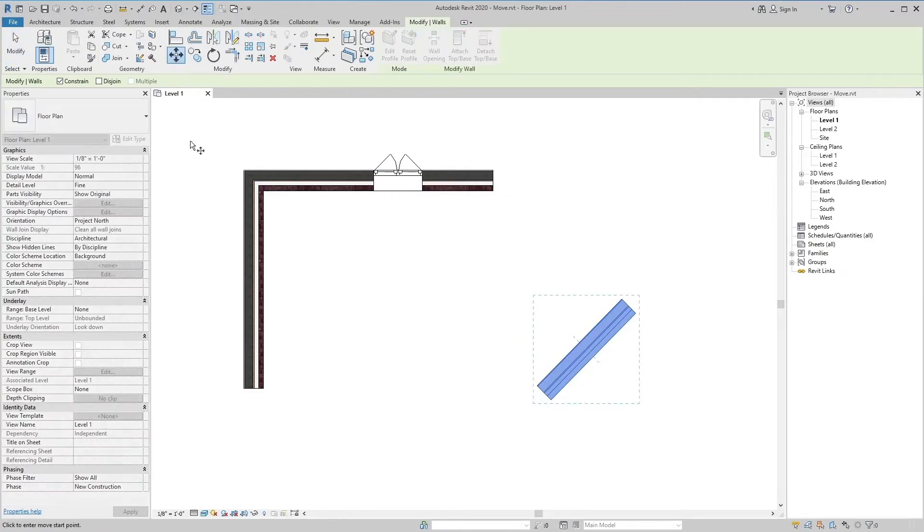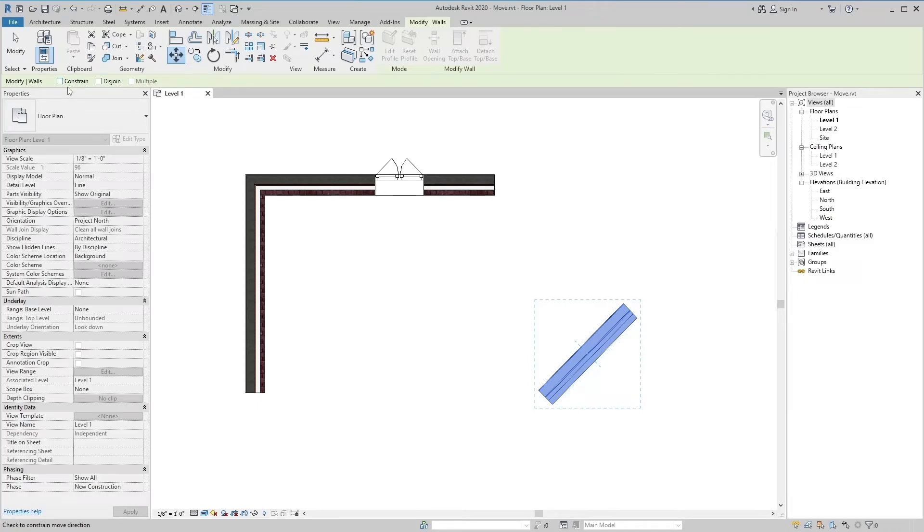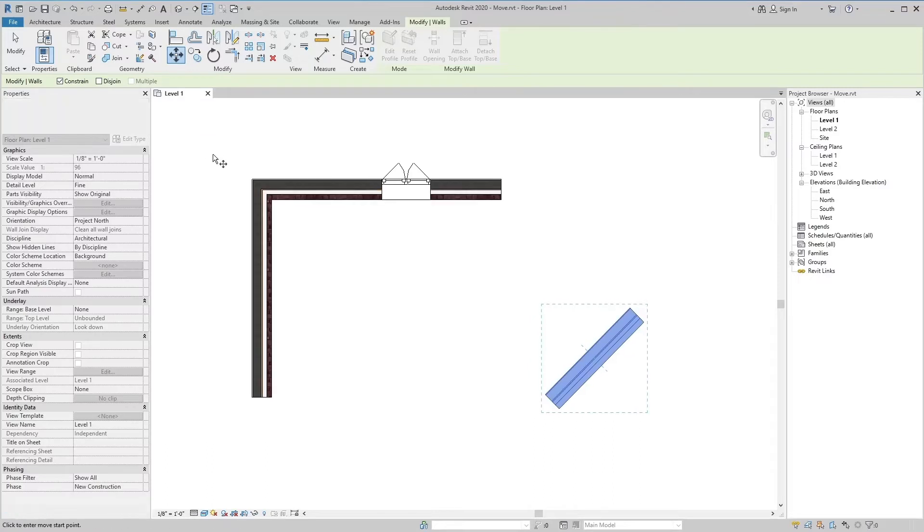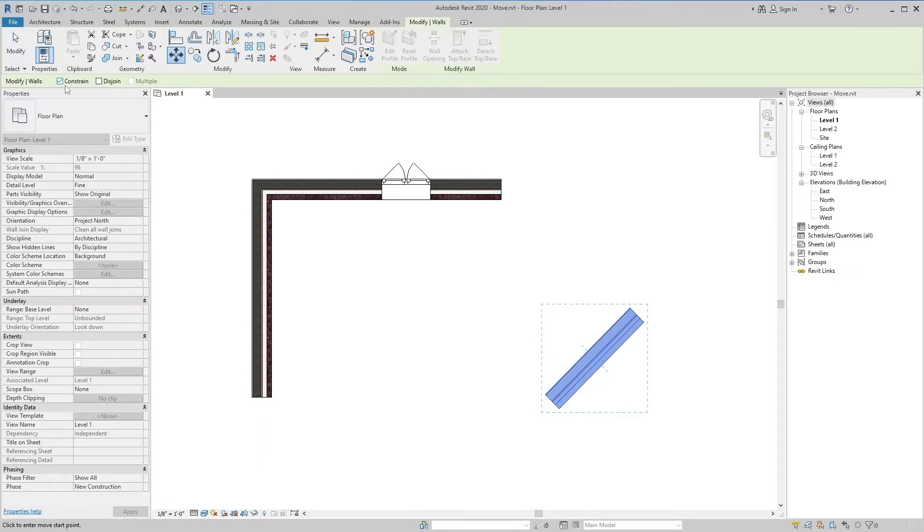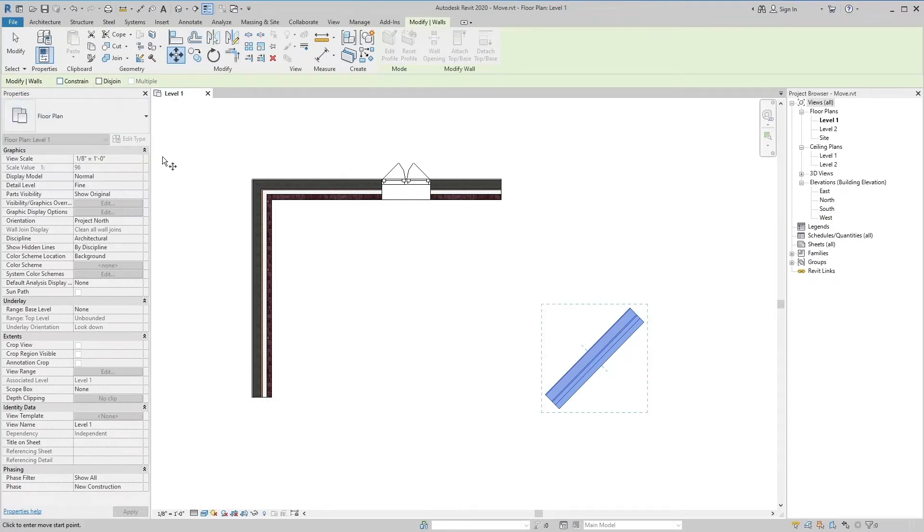The Constrain Move Direction tool is either checked or unchecked in the options bar. This tool behaves opposite to what's selected in the options bar when you long press the Shift key. That is, if the Constrain Move Direction tool is checked in the options bar, then pressing the Shift key will uncheck the tool. And if the Constrain Move Direction tool is unchecked in the options bar, then pressing the Shift key will check the tool.